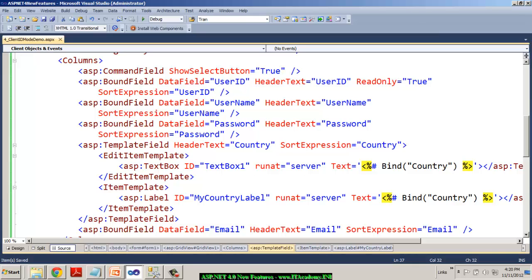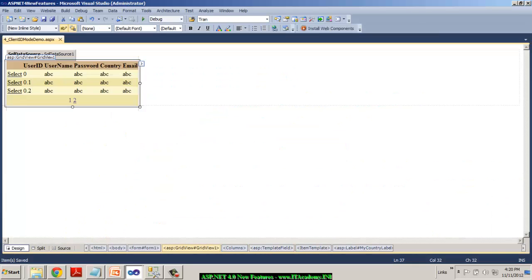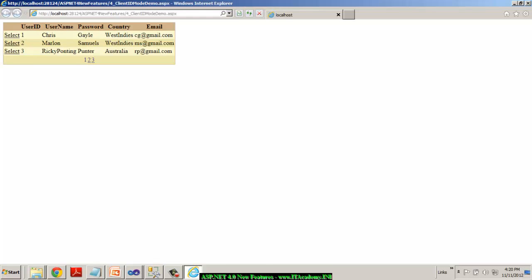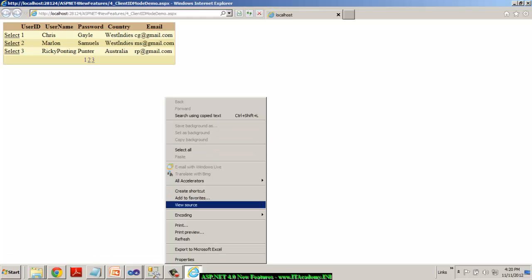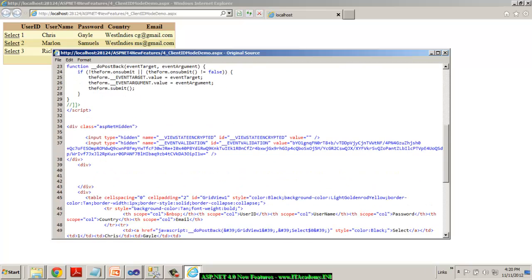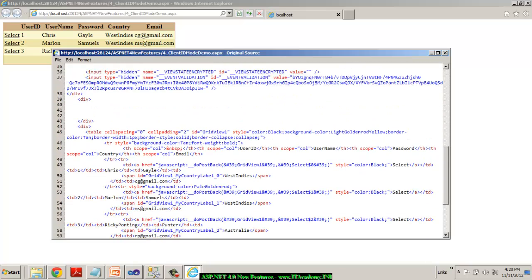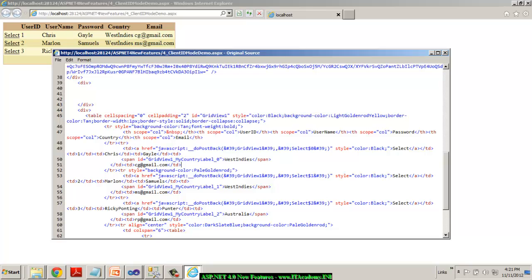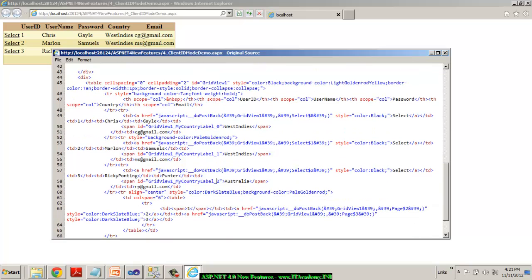So now if I test this page, now you can see what ID will it show for me for the country for all the records. So if I see in the view source, you can see my label has been surrounded by a span tag and we've got grid view one which is the parent container underscore the child control and then followed by a generated ID by Microsoft. We have 0, 1, 2. So this looks pretty OK because the IDs are pretty predictable.